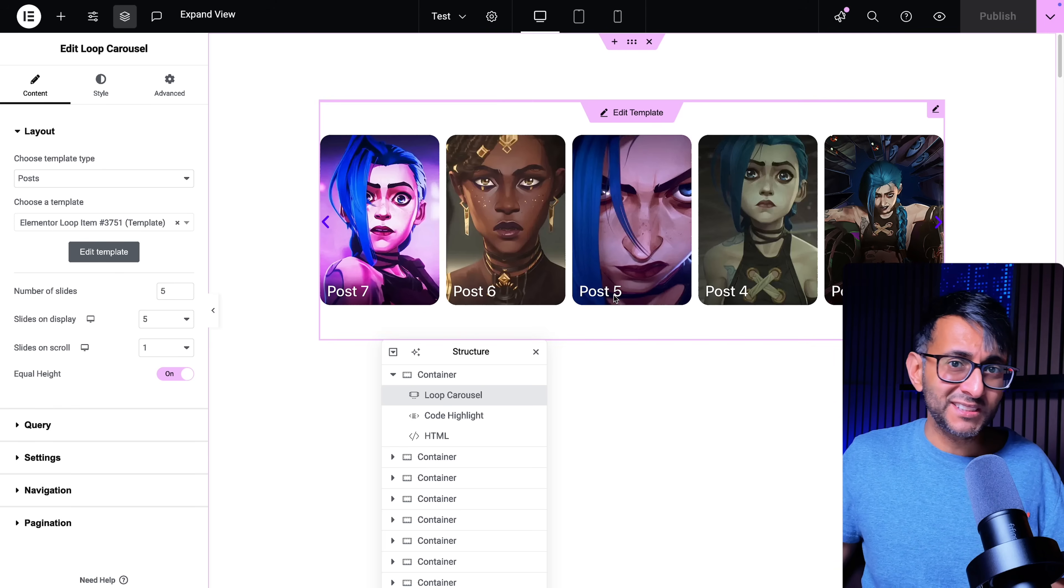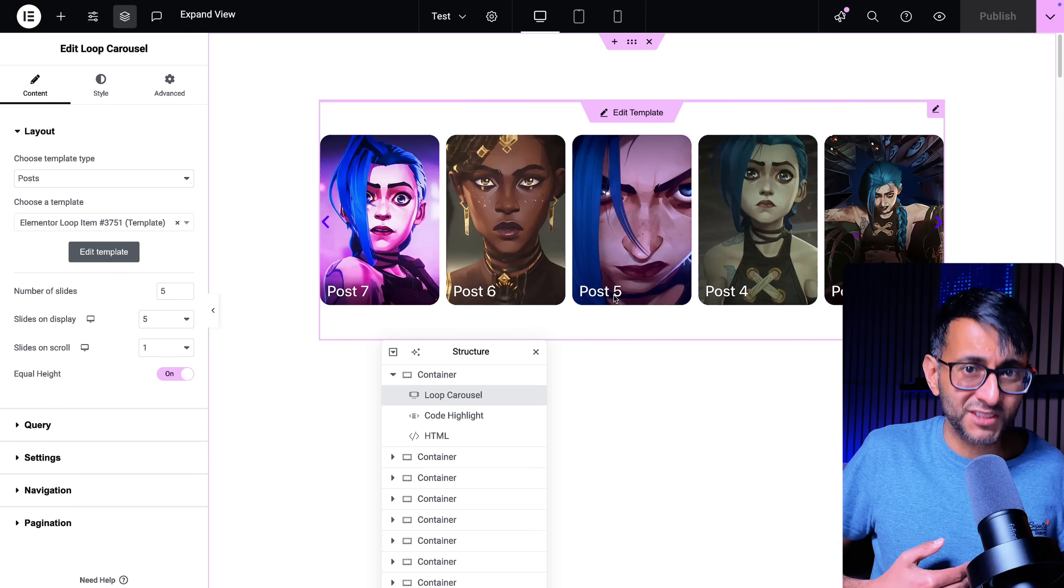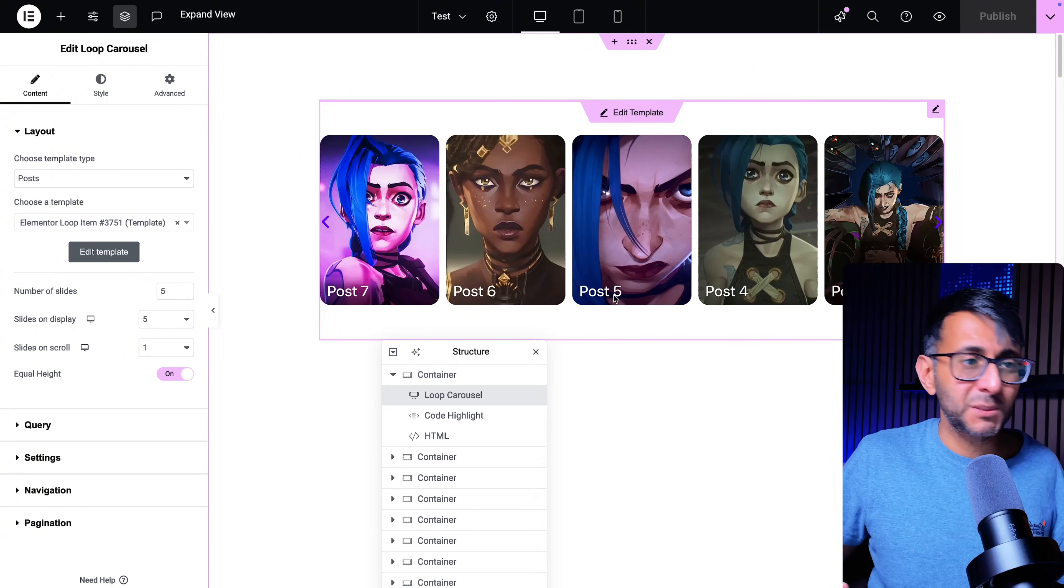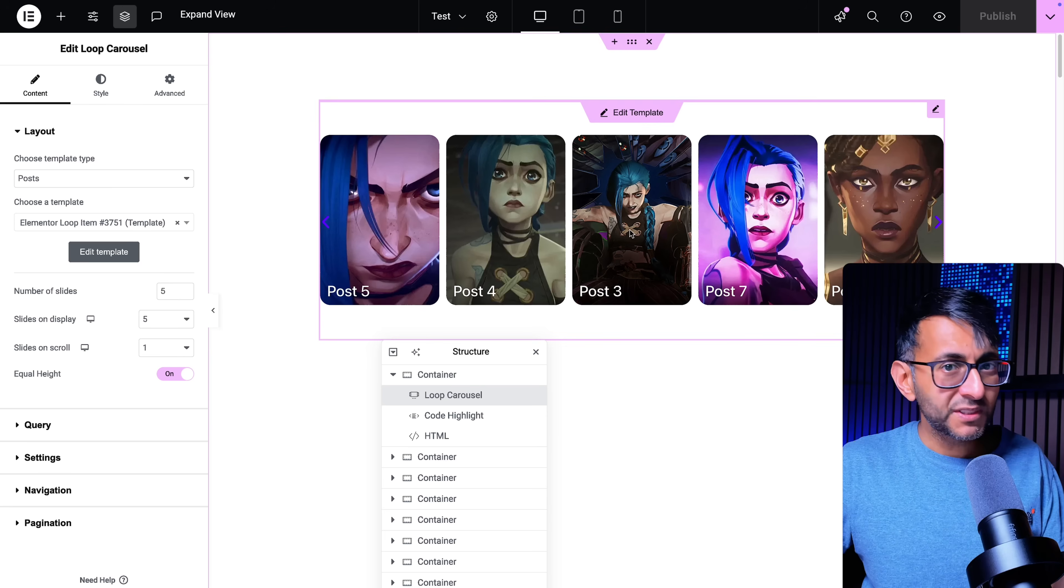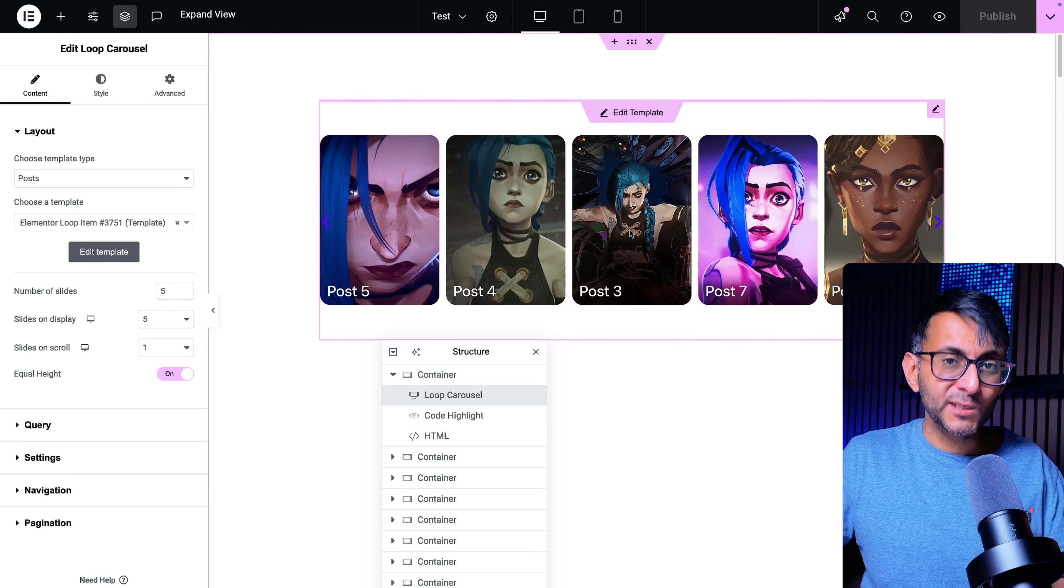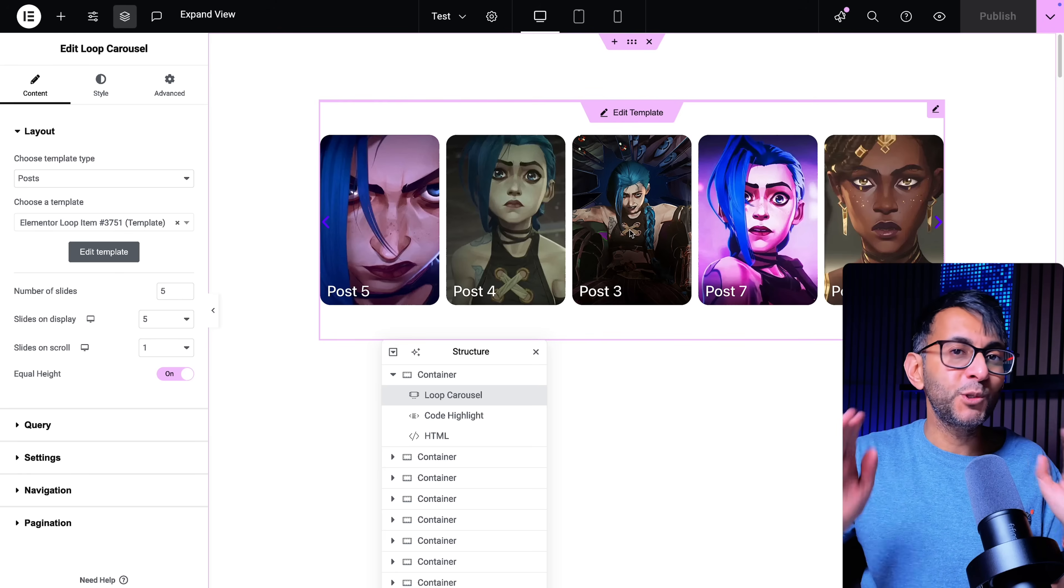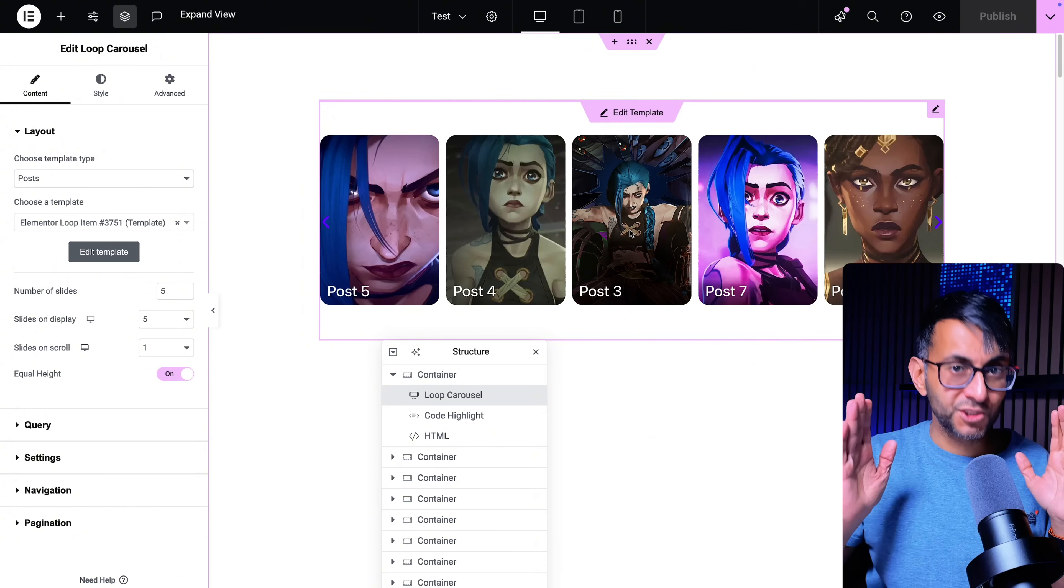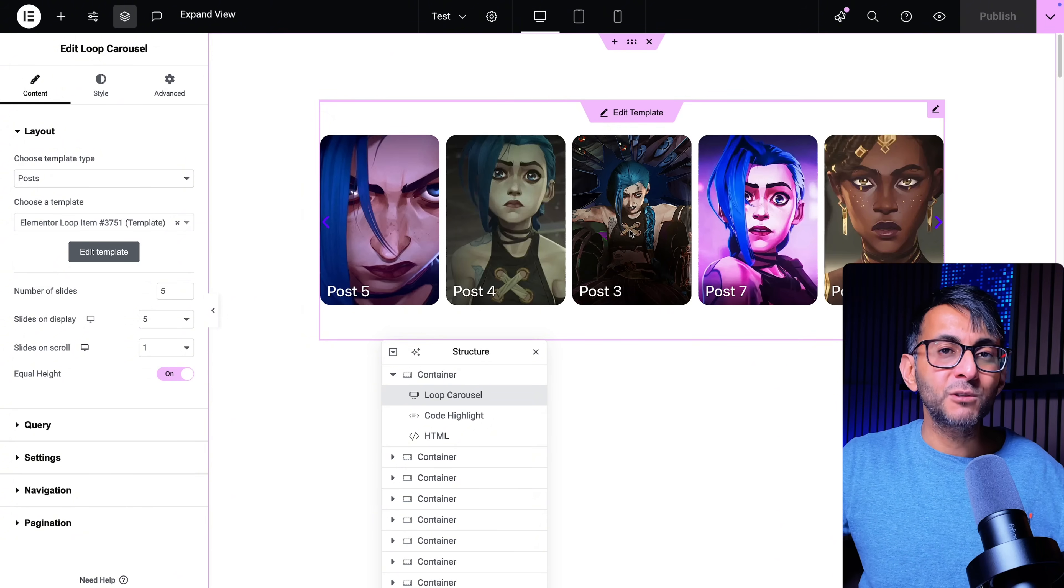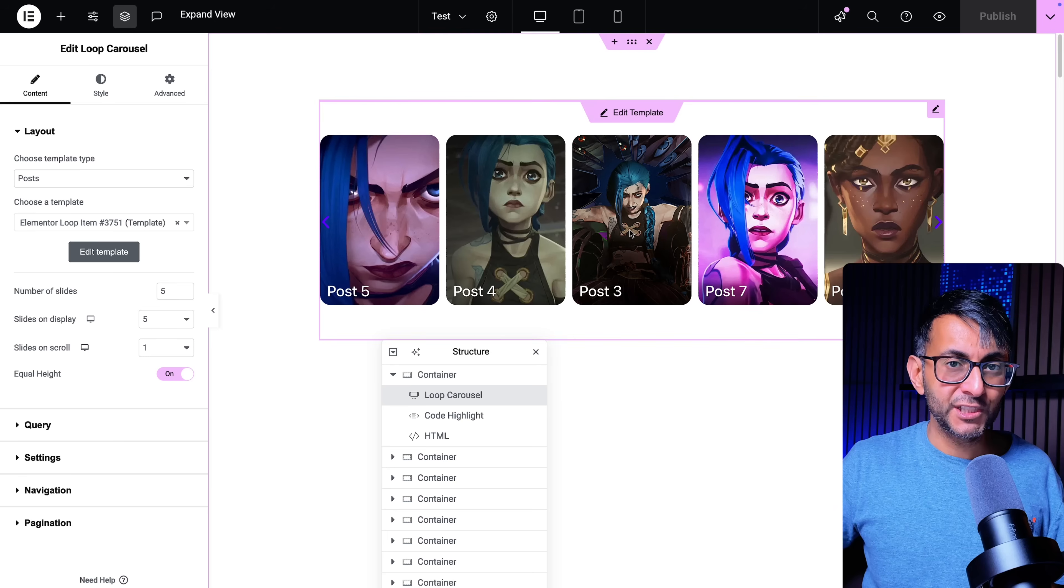Don't forget this is a loop grid inside of a carousel, so you could build it out to be however you want. The important thing is to build and make this look like how you want your center post to look because every other post is going to be a scaled down version.